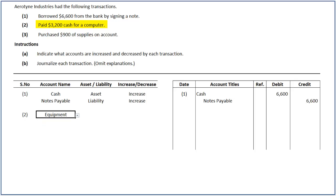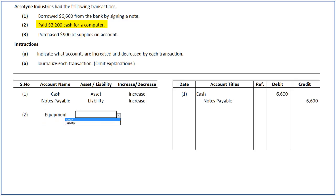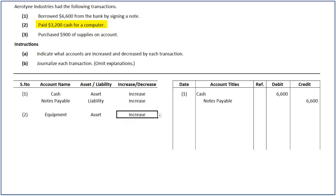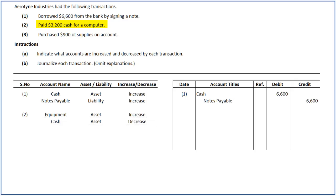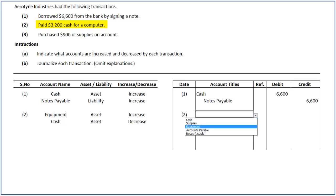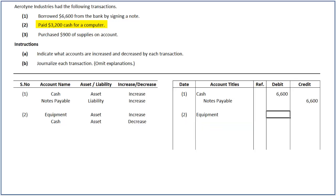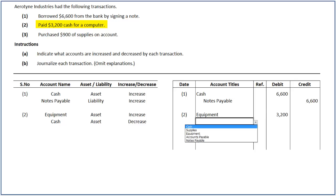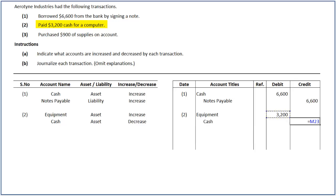In this case, equipment, an asset account, increases, and cash, an asset account, decreases. To record this transaction, we increase equipment by debiting it for $3,200 and decrease cash by crediting it for $3,200. Recall, assets have a normal debit balance and decrease with a credit.